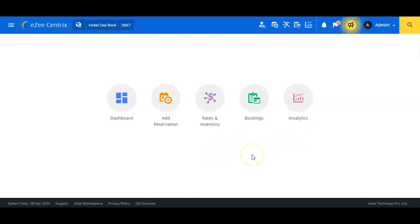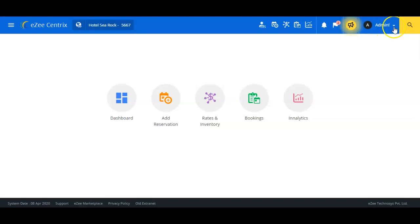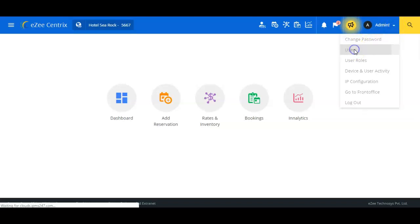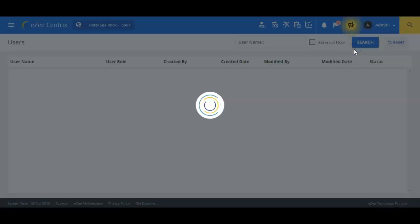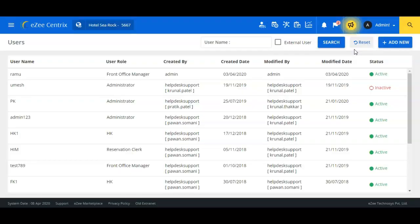From here we have to click on the drop-down arrow appearing at the top right corner of the title bar showing the name of the user logged in currently, and click on Users option. We will now click on the Add New button.